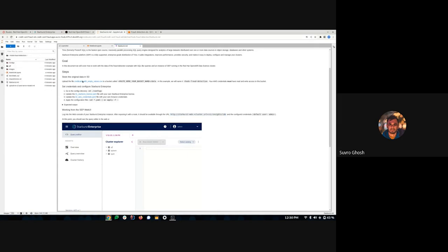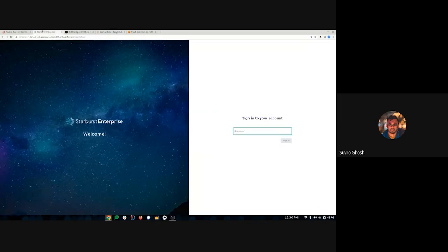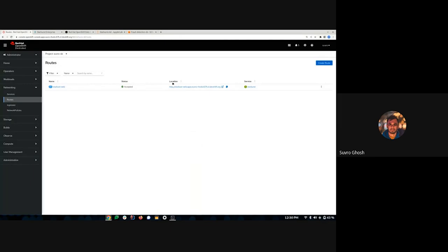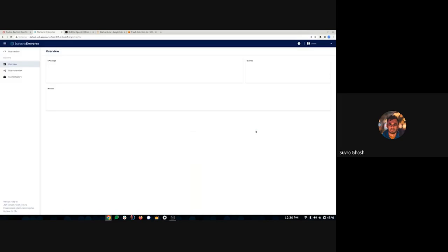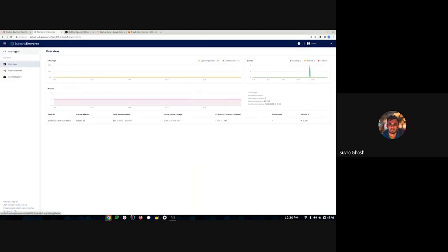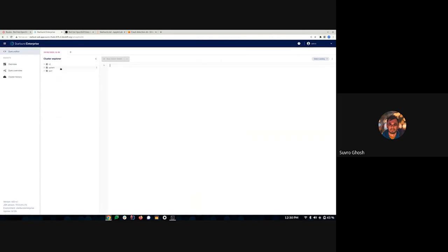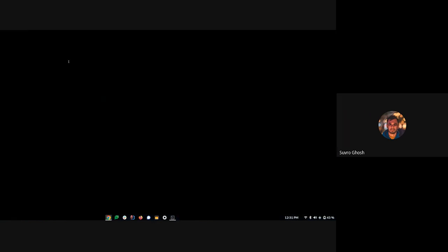When I click on my route link, it brings up the Starburst query editor. You can log in with any name — I'll use admin. With the Starburst Enterprise license you get this nice-looking query editor, which can help us seamlessly use Starburst.